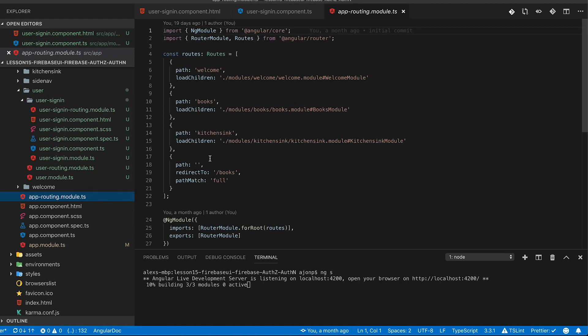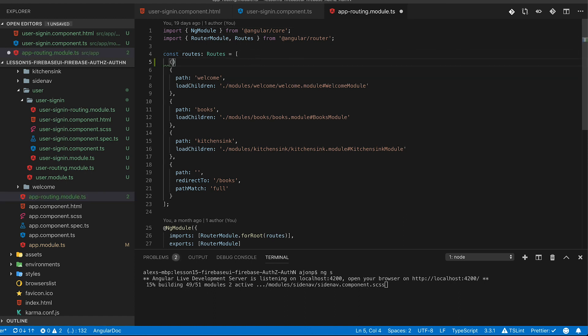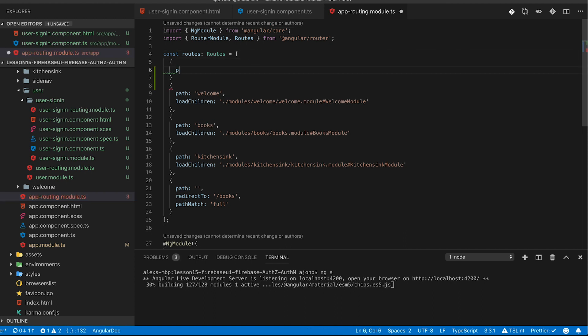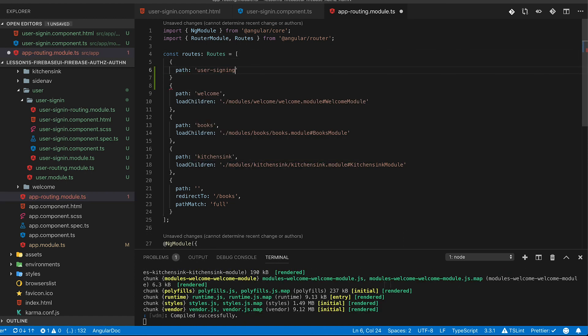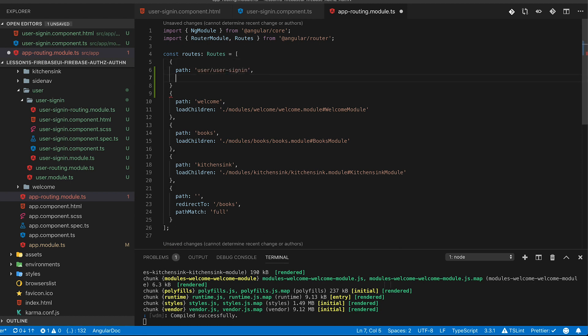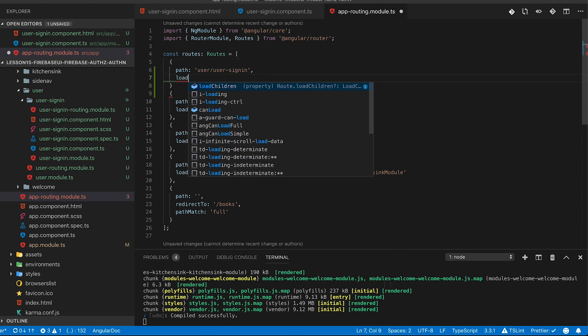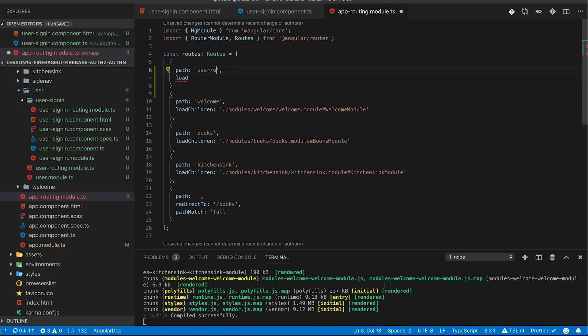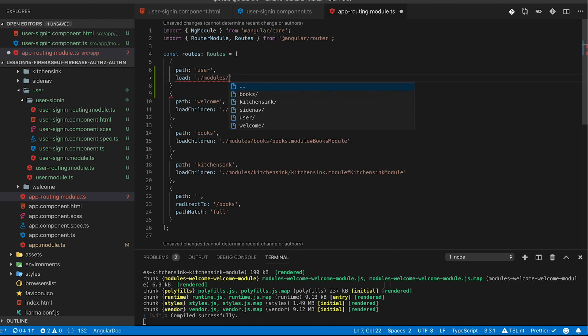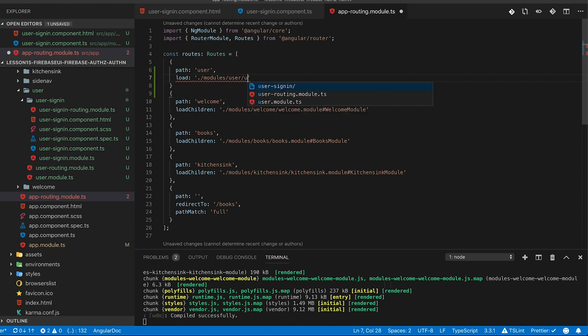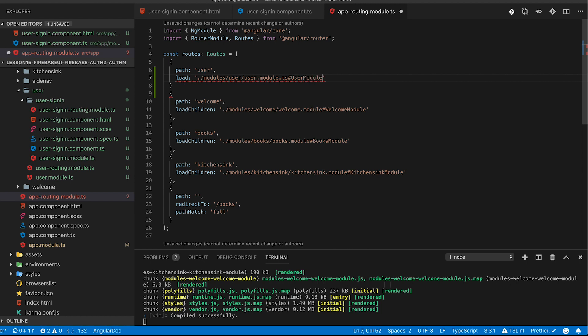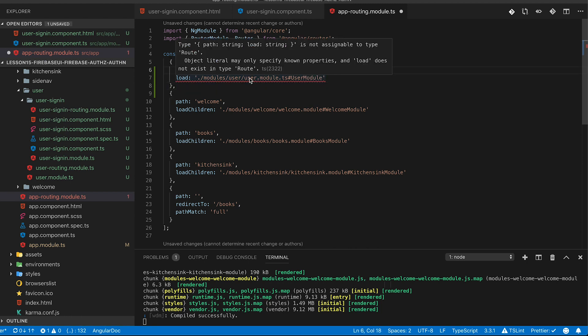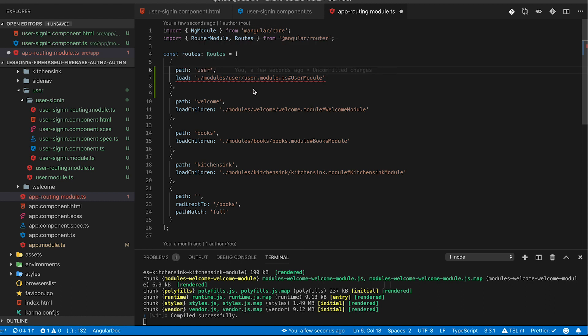Now in our main app routing module we're going to set up the path to user sign-in. Of course I'm already forgetting and you can see it me typing it out here that we are actually doing a user and then user sign-in location. But that's going to be incorrect as well as I struggle through this. I'm typing all these out manually. So we're going to set the path of user but then within a user routing we're going to actually use the load children lazy loading to the user sign-in itself.